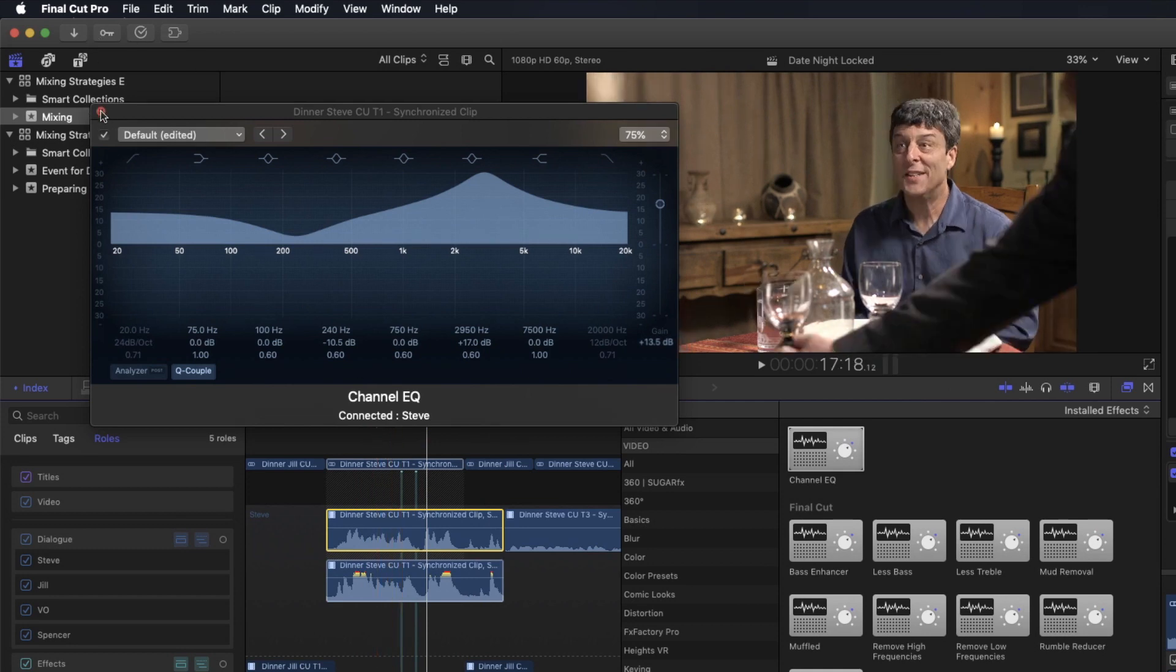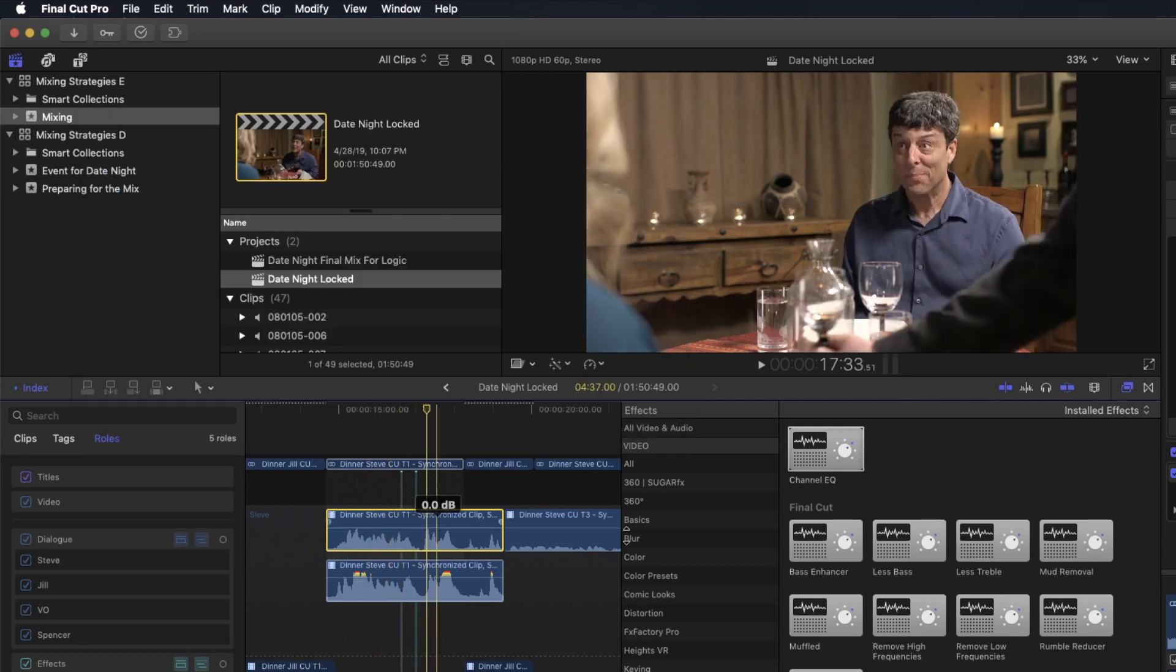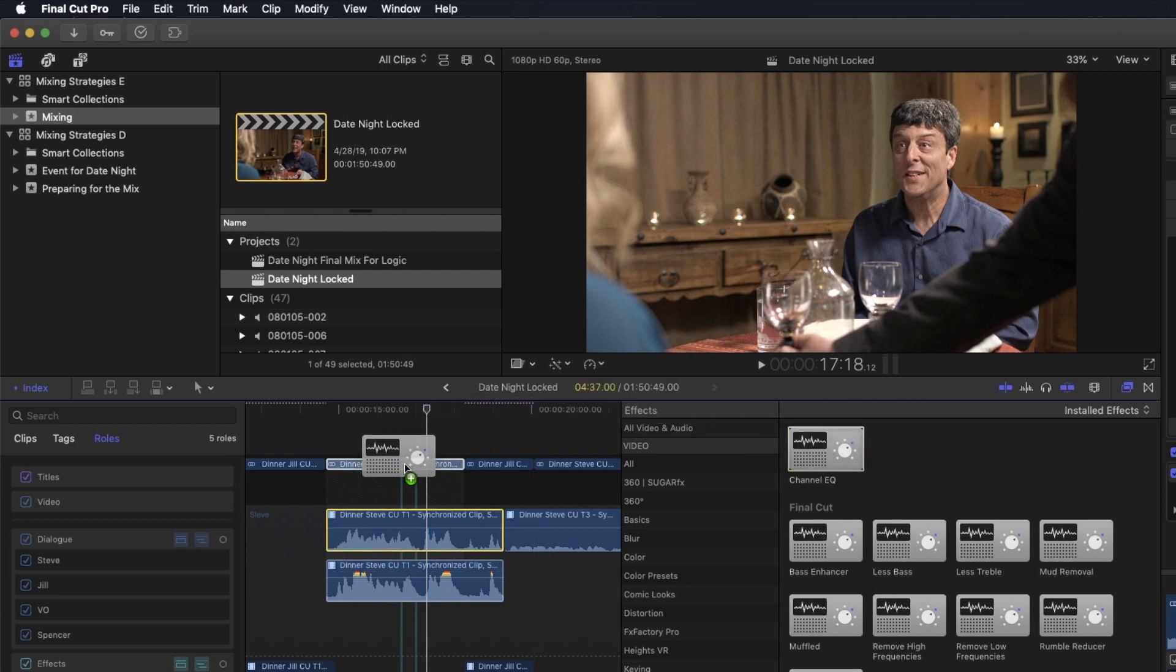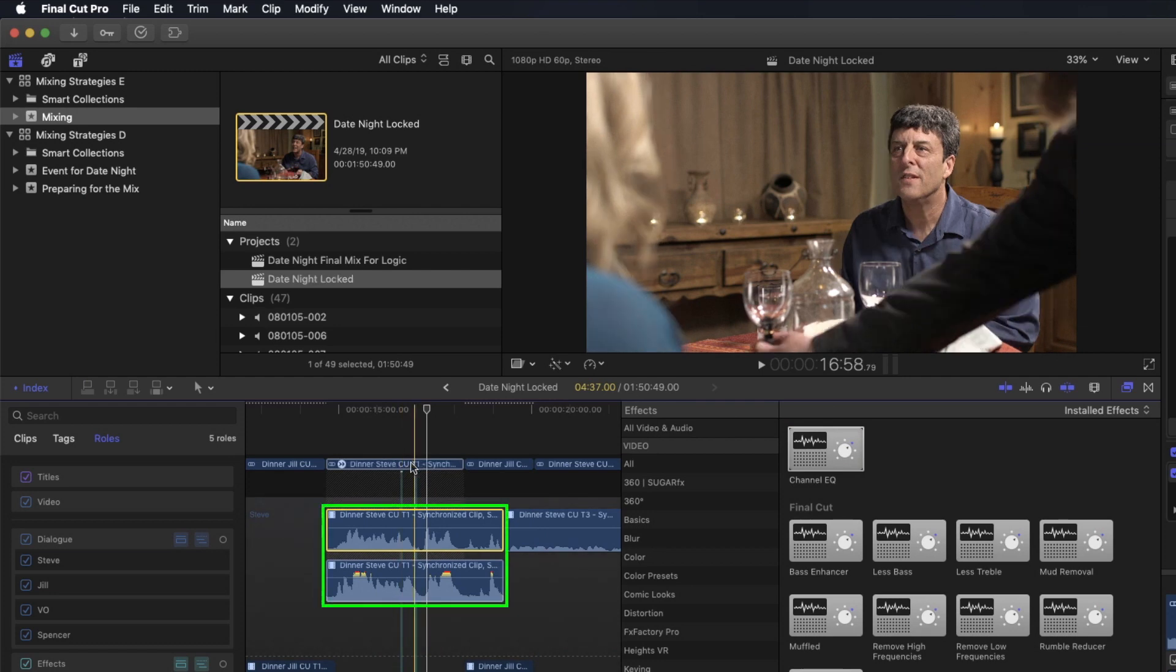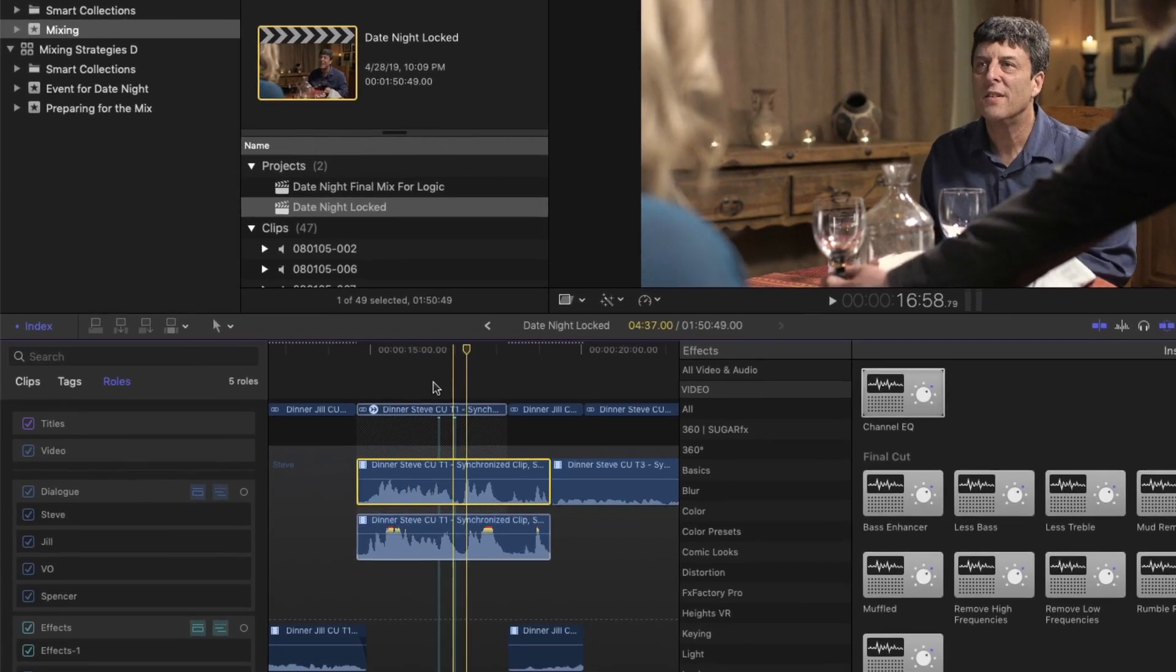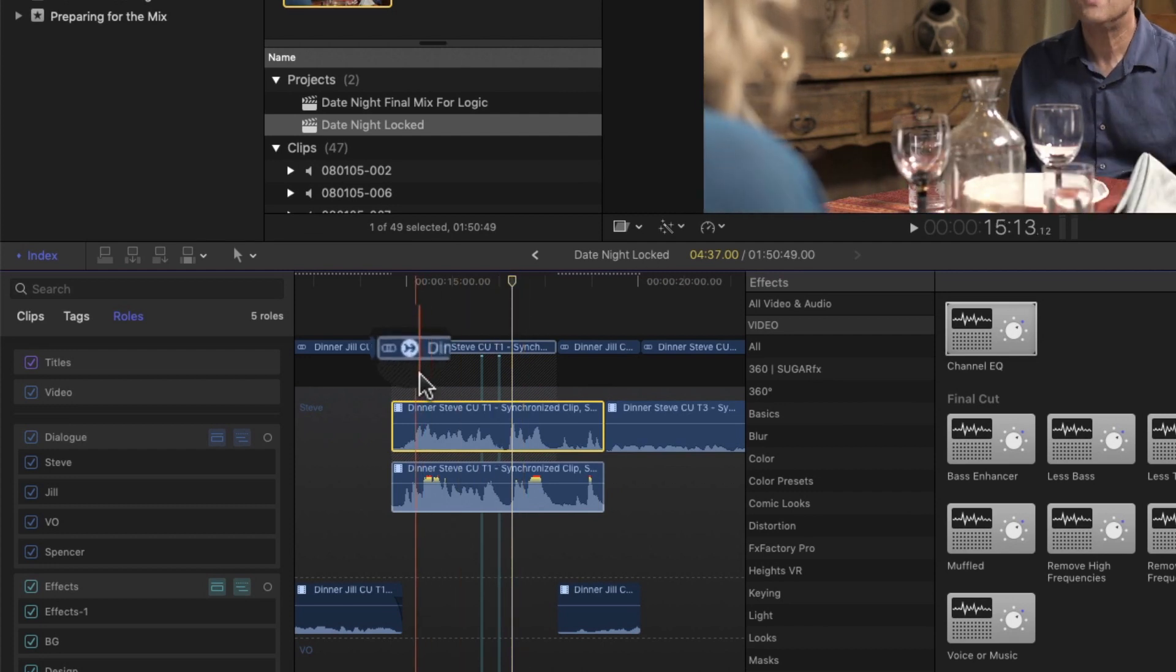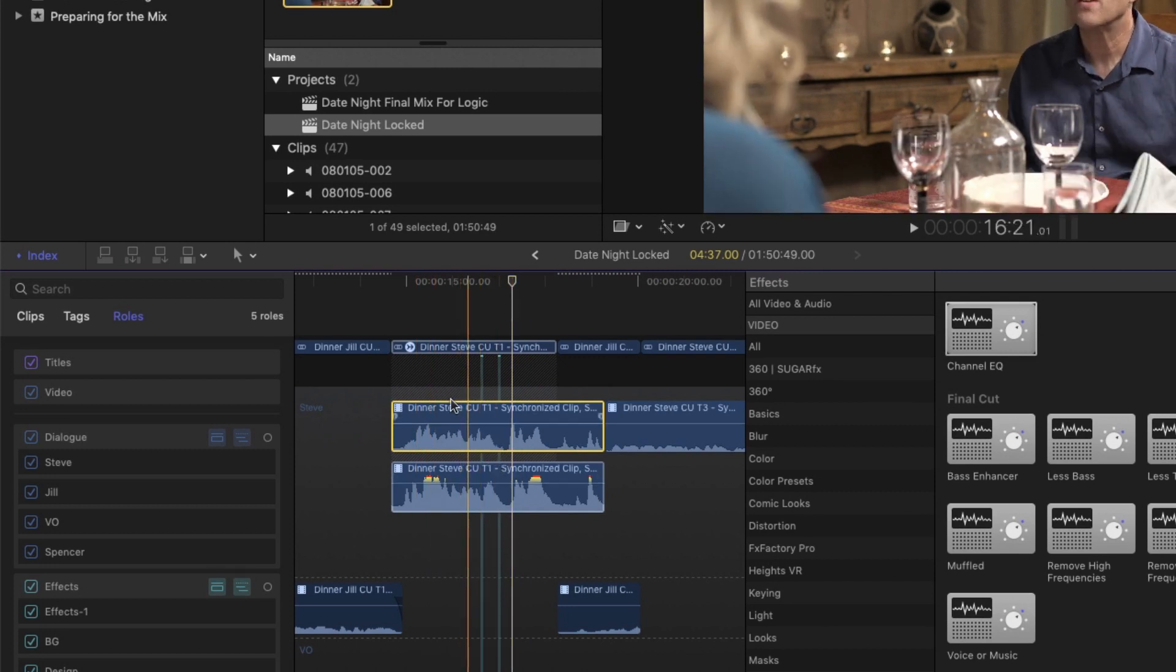So for example, you wouldn't want to apply the EQ to the parent, because what this does is applies a single EQ to both components coming through the parent. And you notice here, there's a mix down badge. And what a mix down is, is it's a summing of everything that's feeding the parent role.